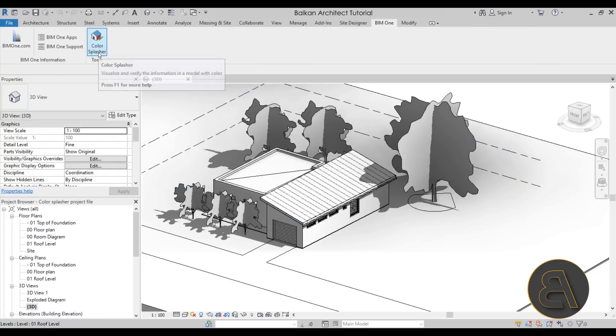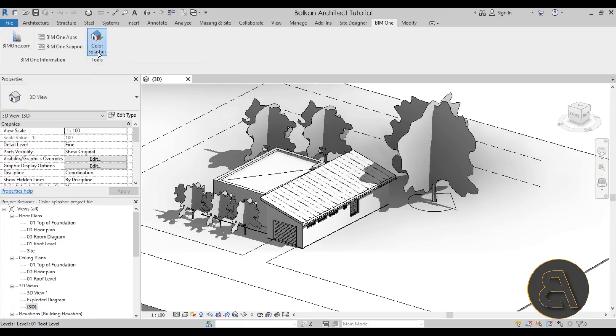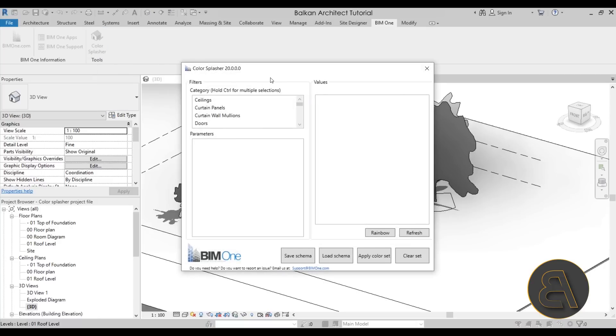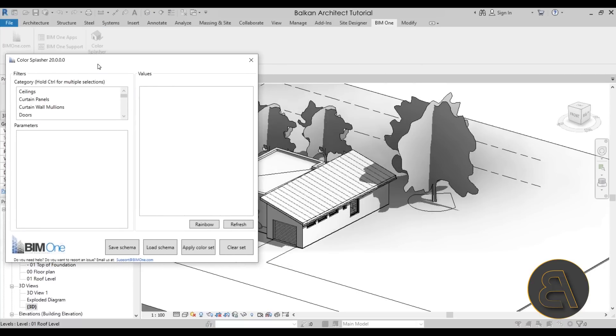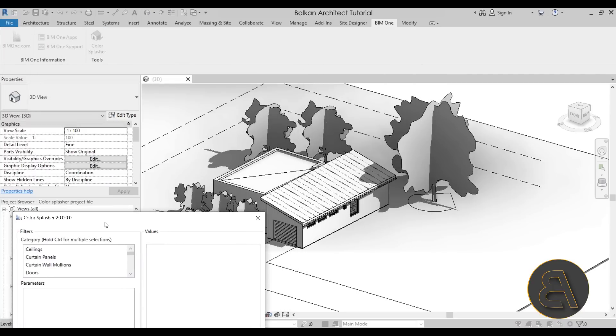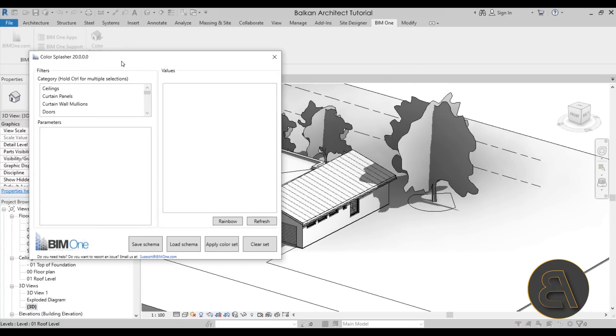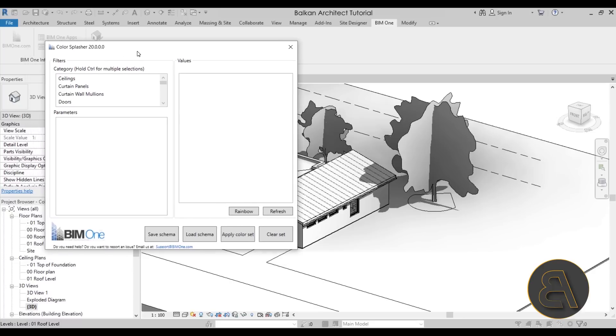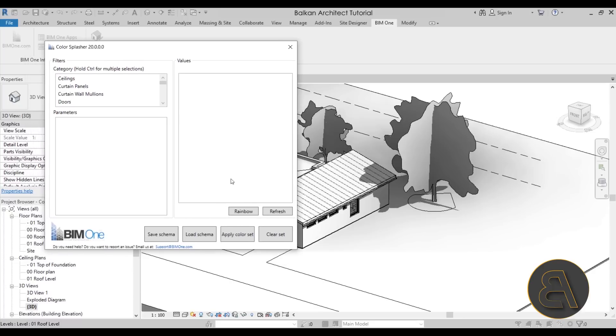Now when you start up Color Splasher it basically works by affecting the view that you're in. So here we are in this default 3D view, so that's what we're going to be affecting.